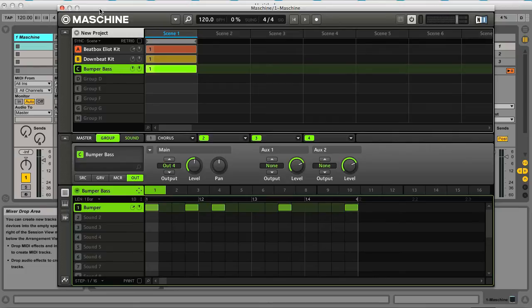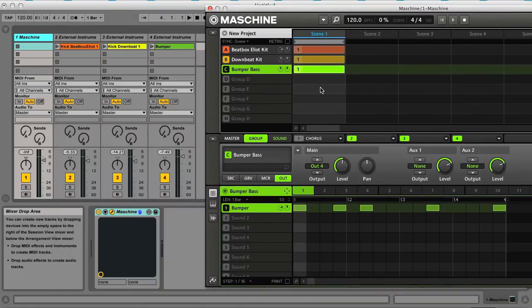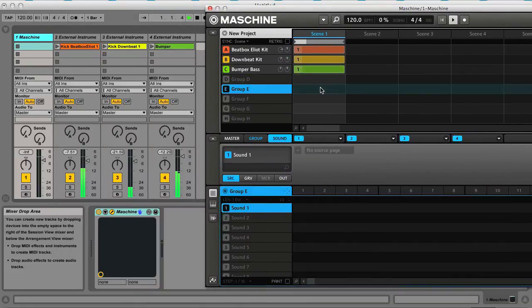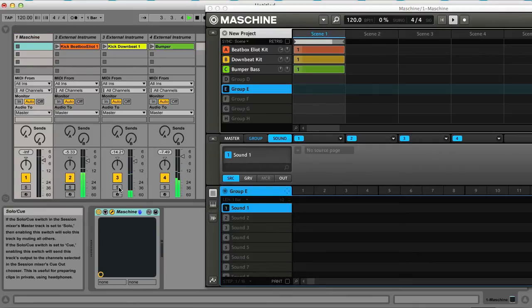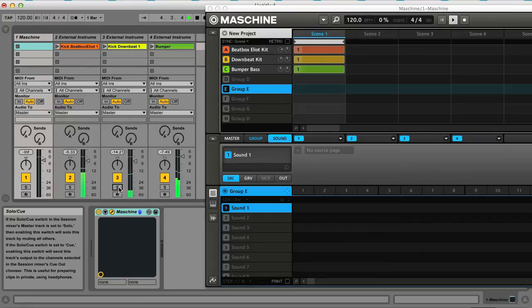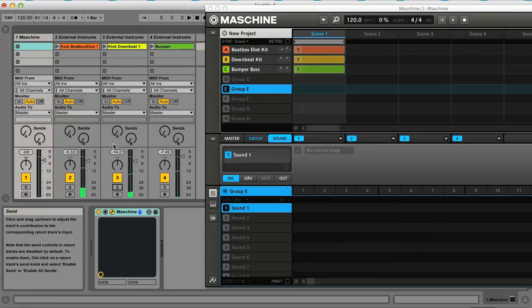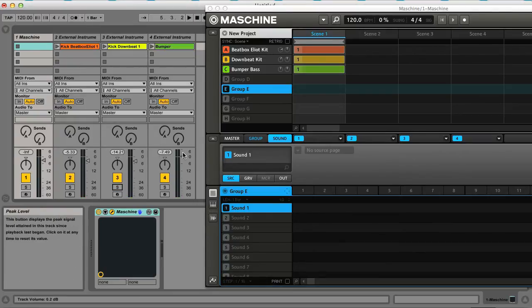So now you can see if I play these patterns that they're routing out onto these three MIDI tracks.